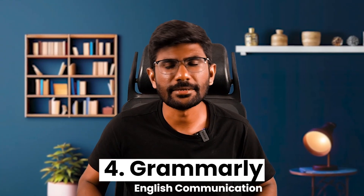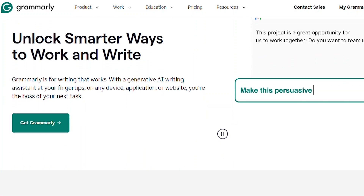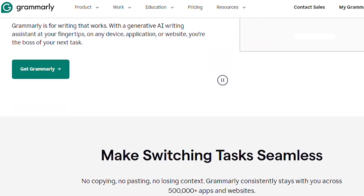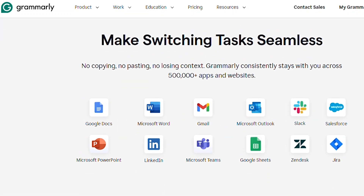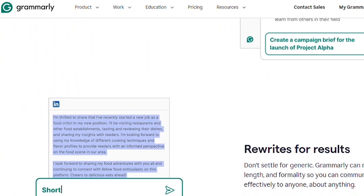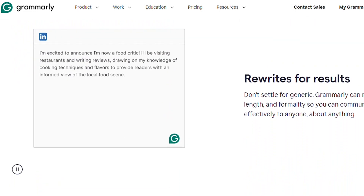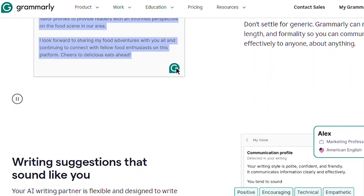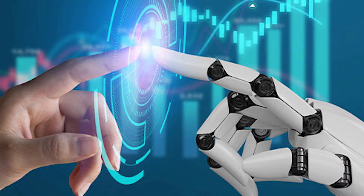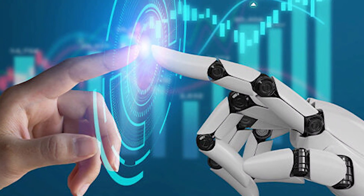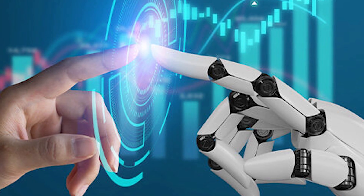Number 4: Grammarly. Grammarly is a powerful tool for your English communication. It is an AI-based writing assistant. If you want to write automatically, just click on it and it works automatically. It's a very powerful tool.